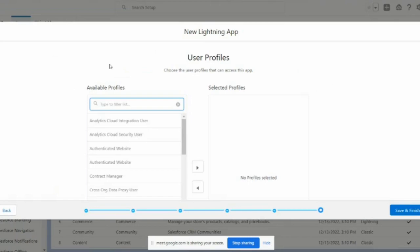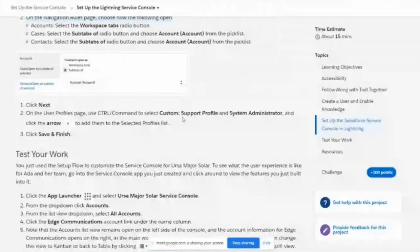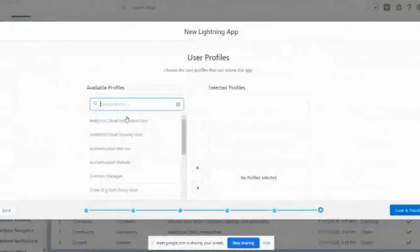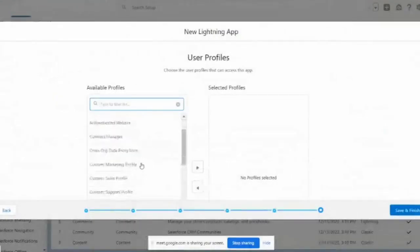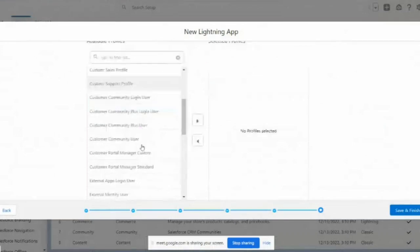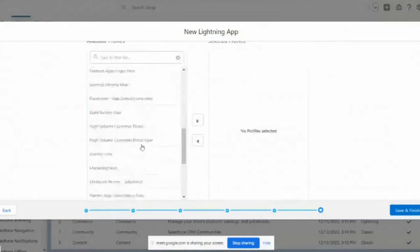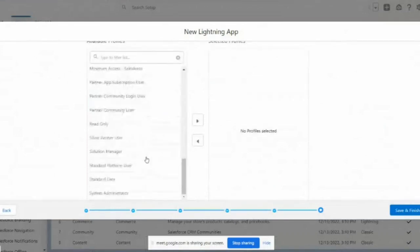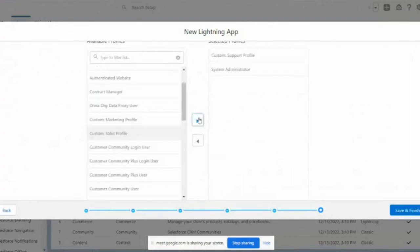They want to assign the Custom Support Profile and the System Administrator profile. I have selected System Administrator and added it. Now click Save and Finish.